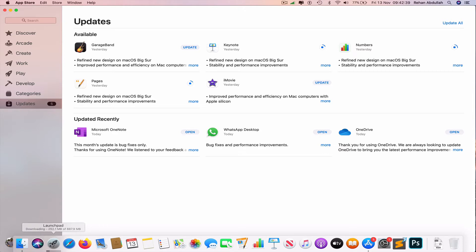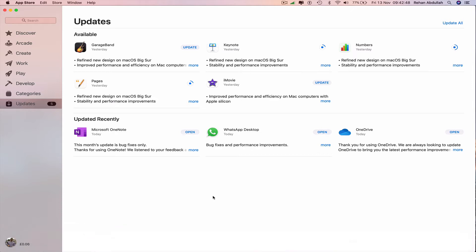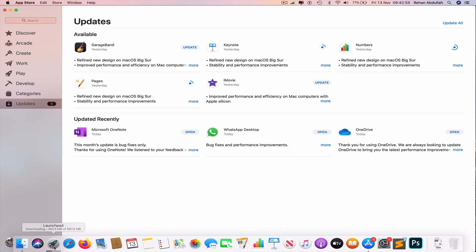The time taken to update depends on your connectivity and how quick your connection is. Give it one or two minutes and we should have the applications up to date. Go to the dock again.